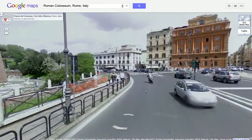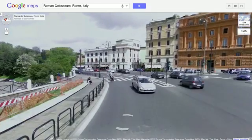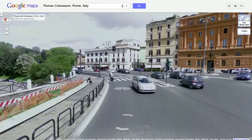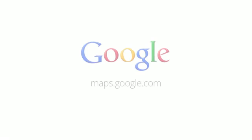By using WebGL, we hope to harness new graphics capabilities within your browser to give you a much richer experience when using Google Maps. Visit maps.google.com in your web browser to get started. Have fun exploring!